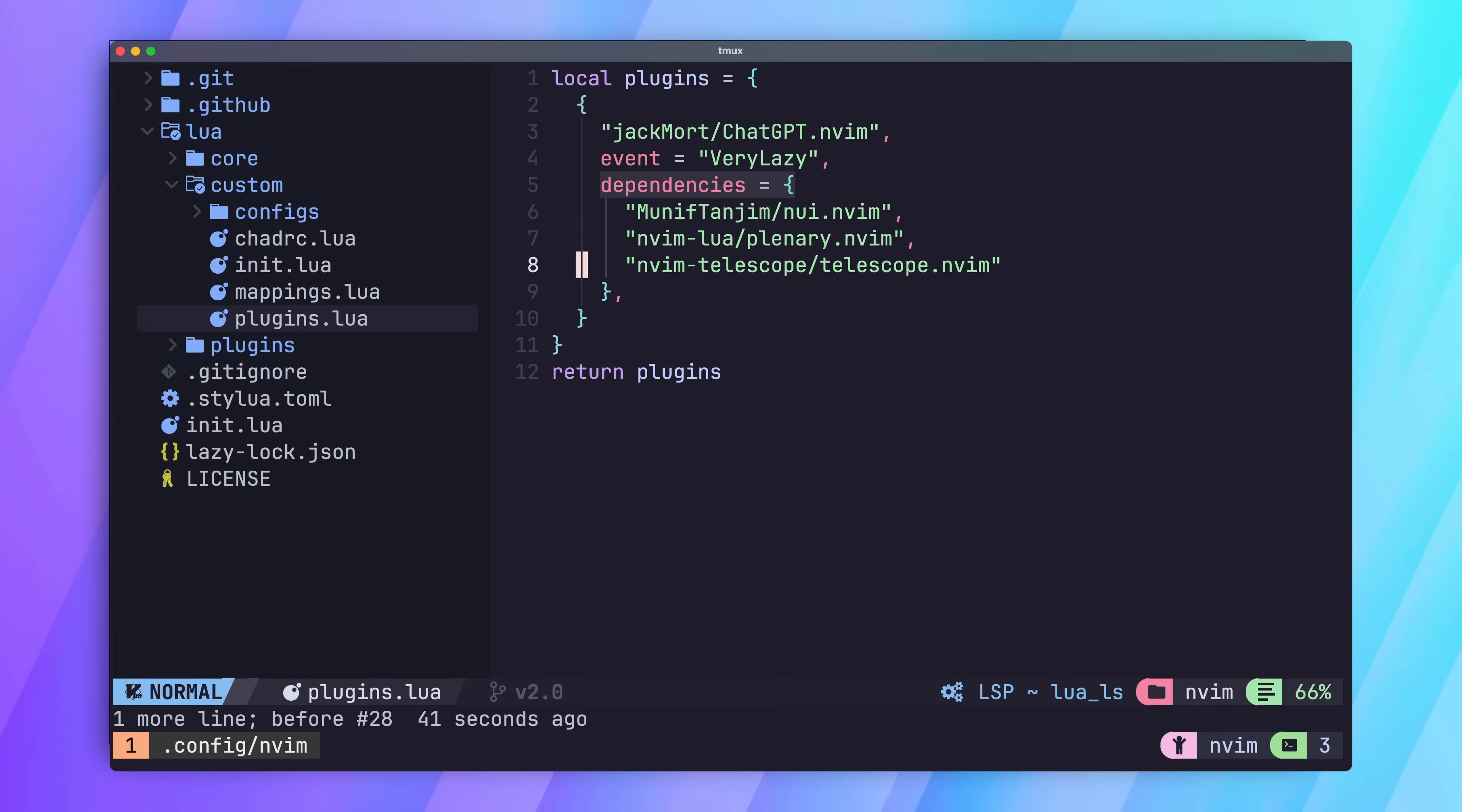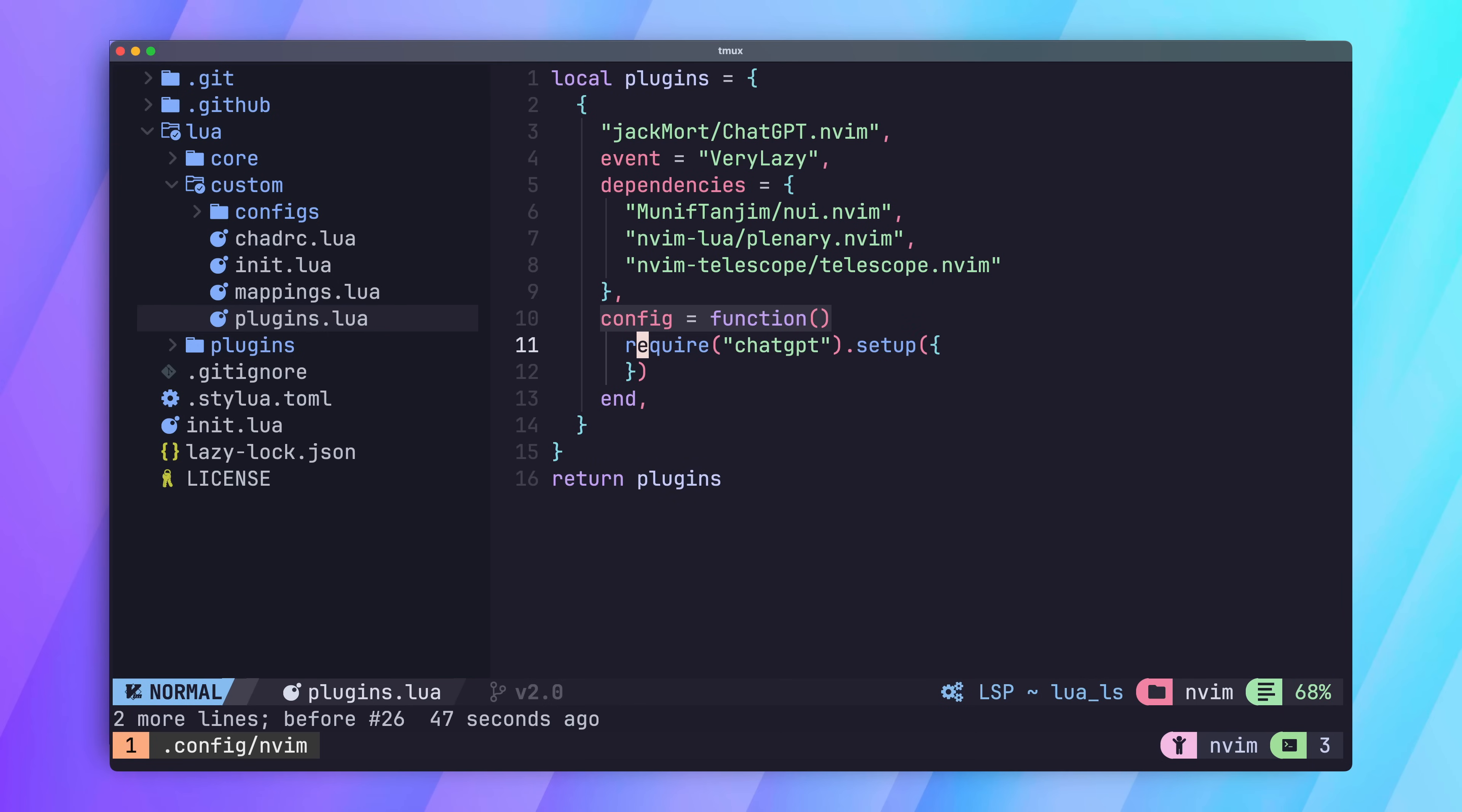Back over in the NeoVim configuration, we'll need to add the API key to our plugin. First, create the config block and then add the line to require the plugin and call setup on it. Now, here's the tricky part.